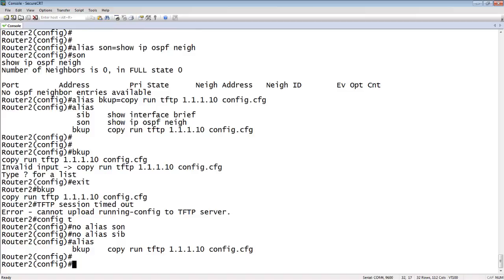As long as I do a write memory, those aliases will stay there and you can have multiple aliases in the box. So hopefully that makes your life easier and you find that useful. Thanks for joining and take care.